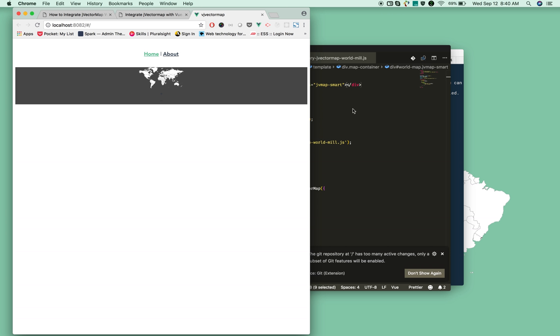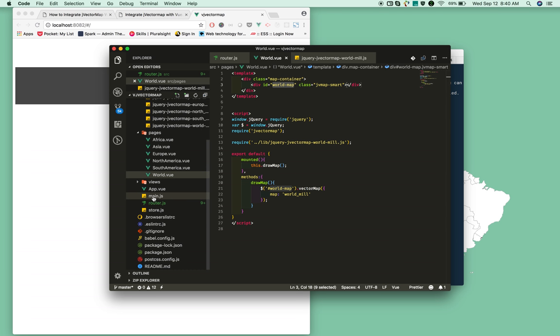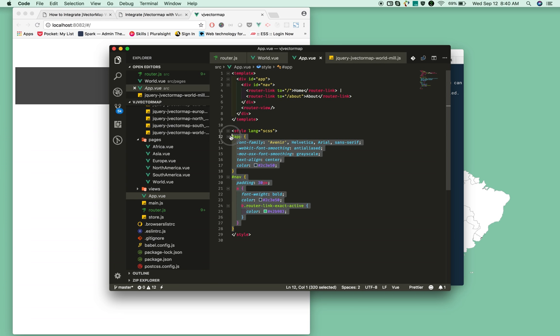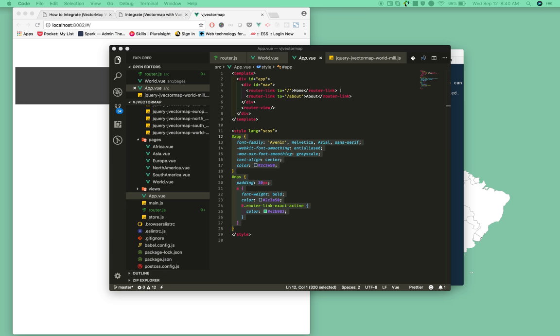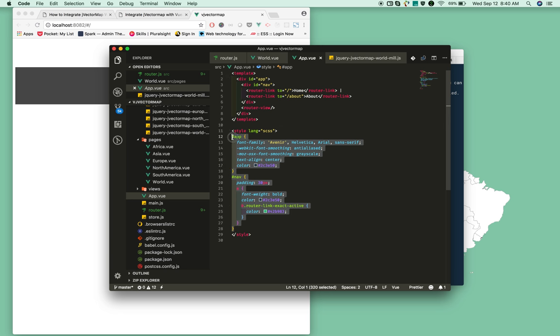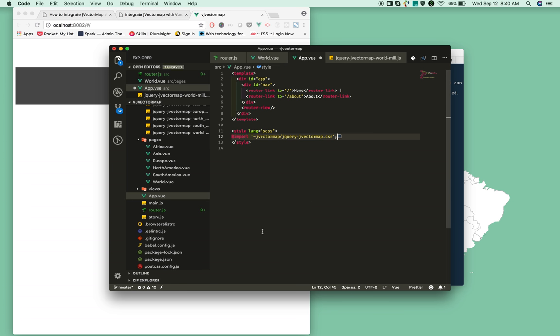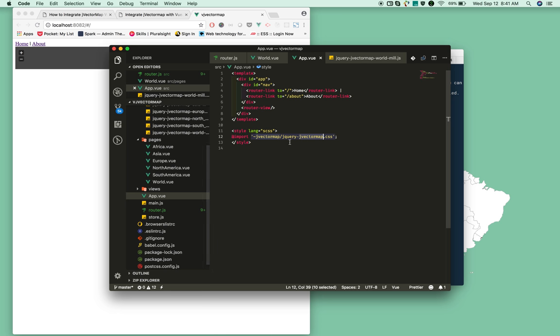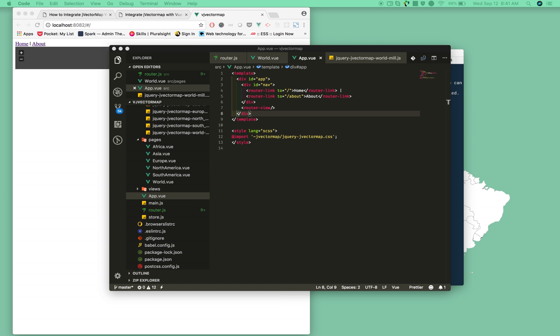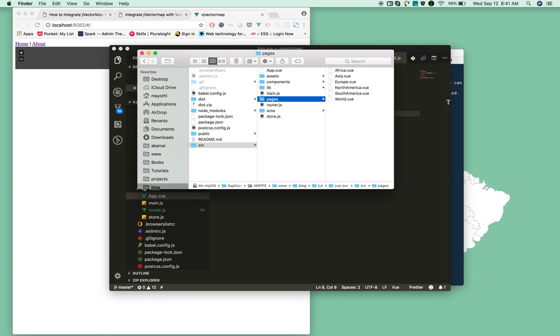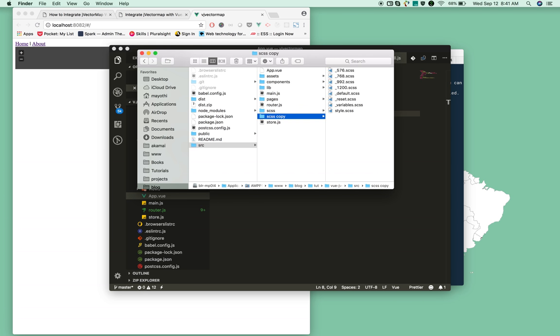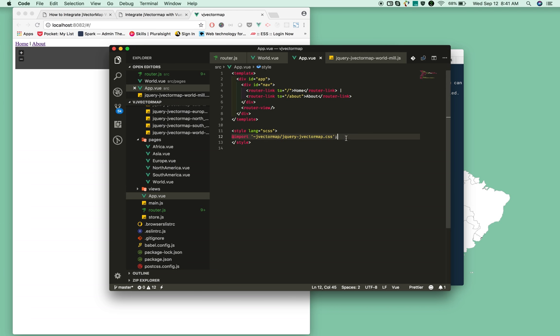It's running now, but it's missing one thing - you need to include jVectorMap CSS. I'm already using SASS, so I'm importing jVectorMap CSS from the node packages we installed. I'm also adding some styles that I already created. I'm just copy-pasting those styles to the src folder.